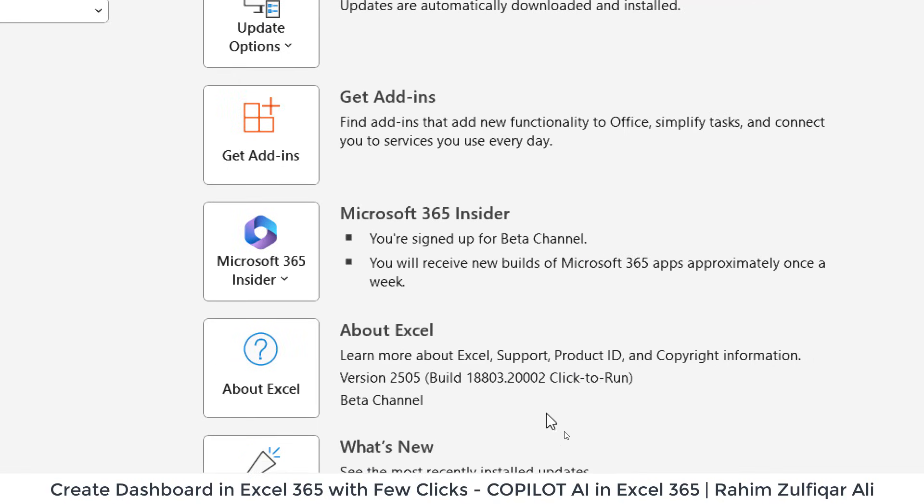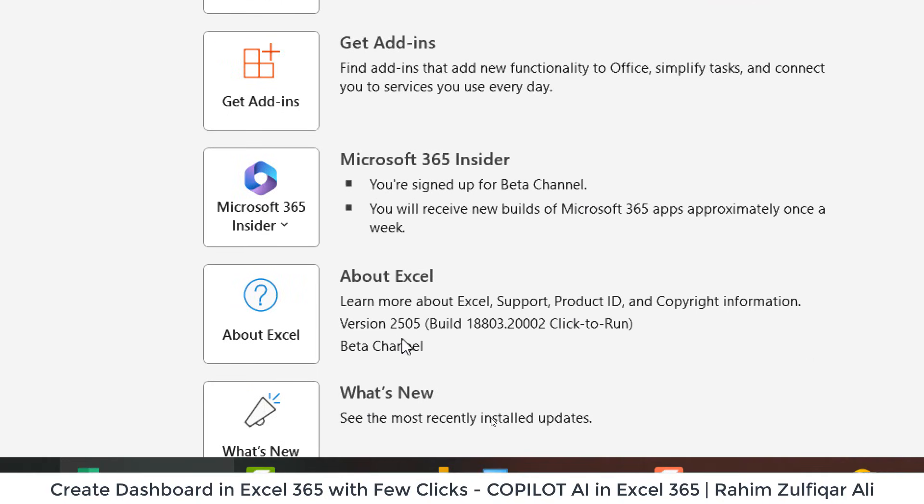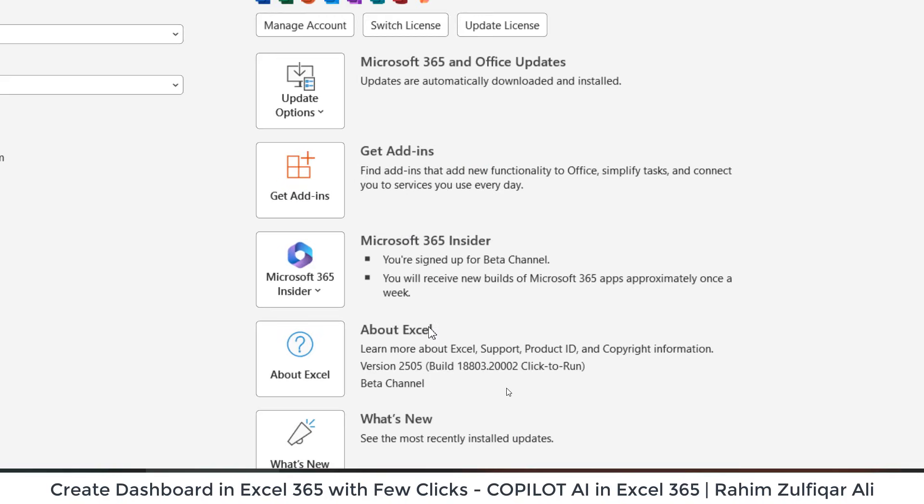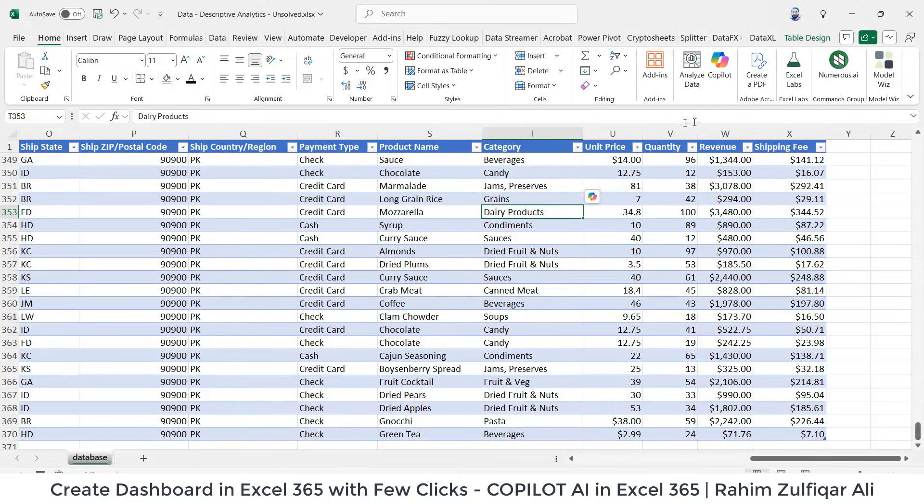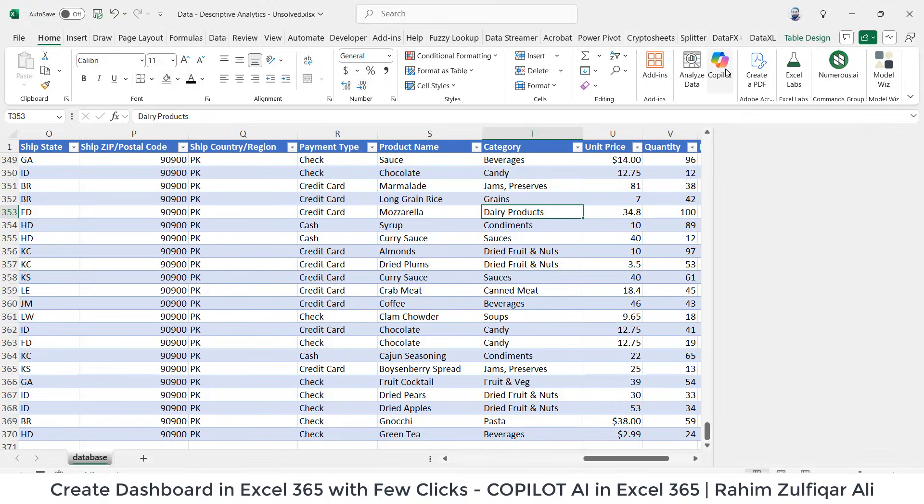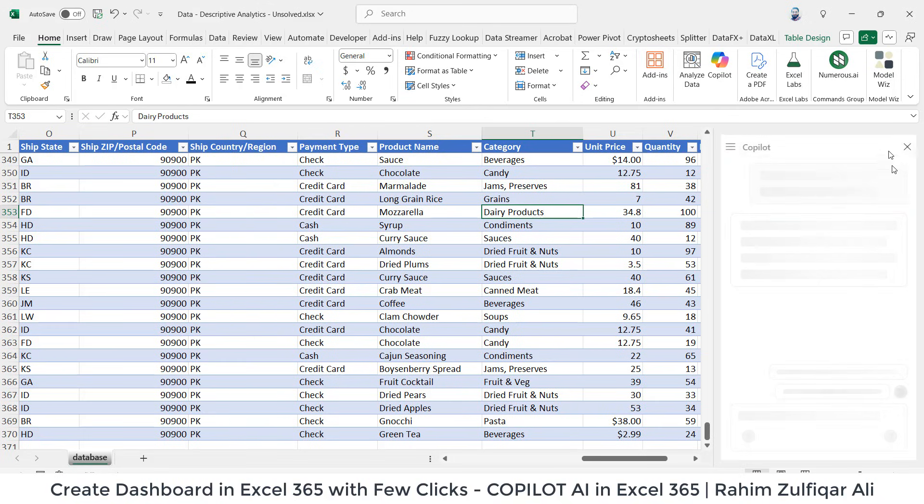And you can see the build version which I am using currently to utilize this feature. So as soon as I click on the Copilot, a window will appear on the right side.